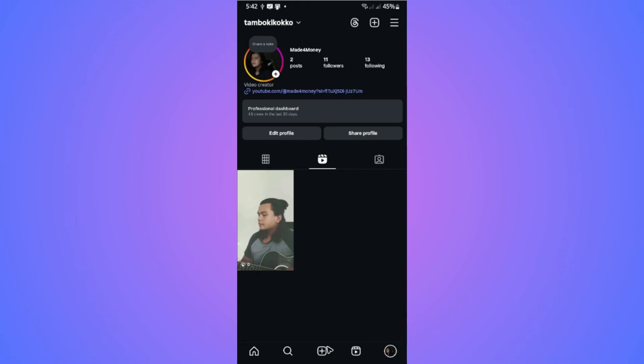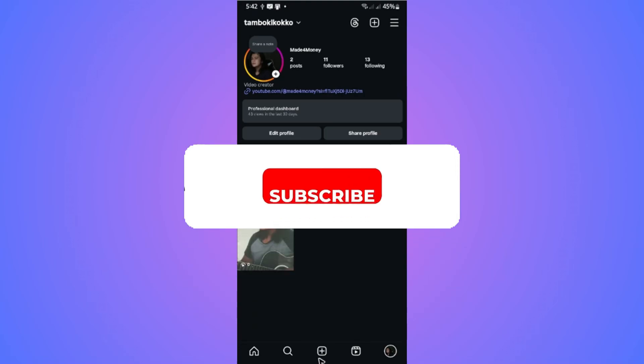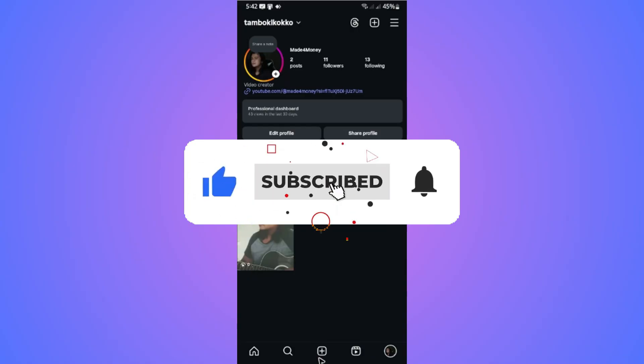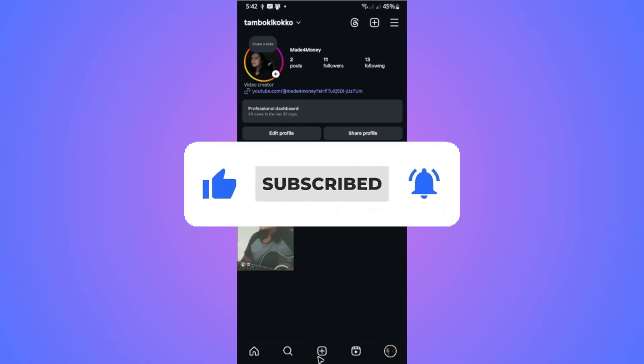Welcome. In this video, I'll show you how to save Instagram photos and videos in your gallery. If you find this video helpful, please leave a like and subscribe to the channel for more such tutorials.